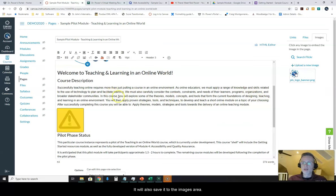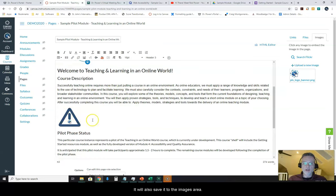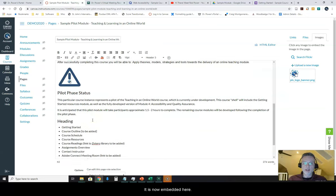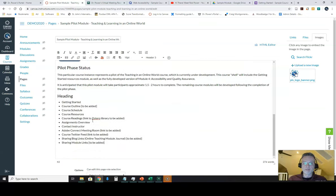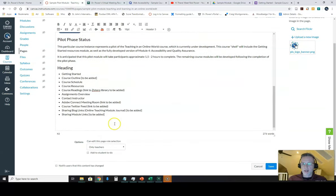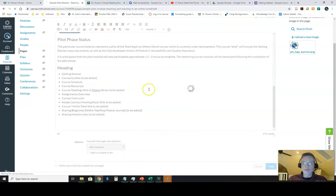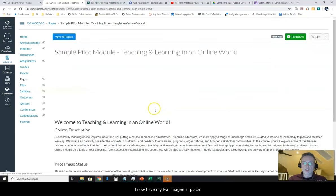It will also save it to the images area. It has now embedded that image here. So I'm going to hit save on this page. I now have my two images in place.